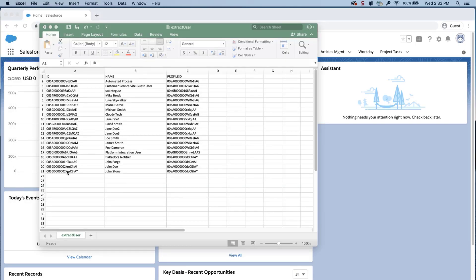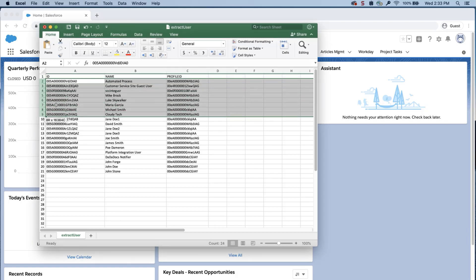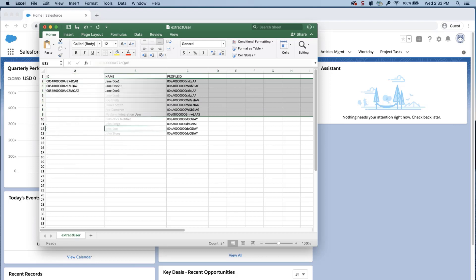In the user export file, select the ID column and delete any users you don't want to update. Delete the profile ID data you want to change for the users you want to update.